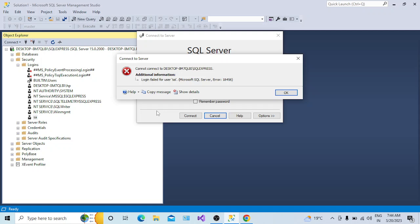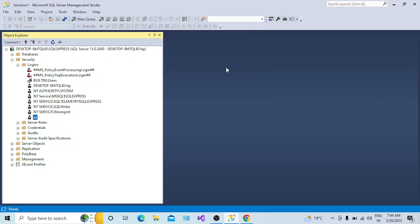So the first possibility is that this login itself is disabled - you have to connect via Windows Authentication, check if the login is enabled or not, and if it is disabled, make it enabled. The second possibility I'm going to discuss is: when you installed SSMS, you may have chosen only Windows Authentication to connect to the SQL Server instance.